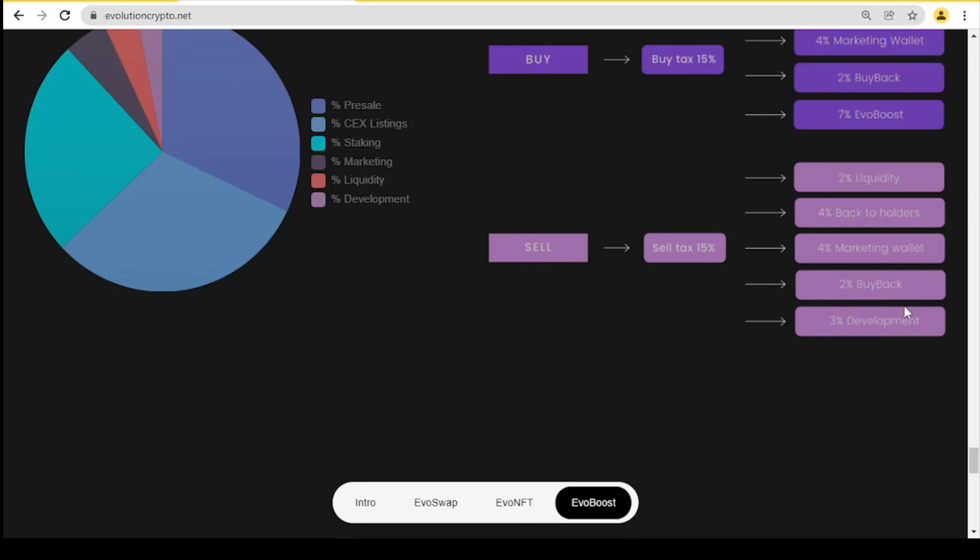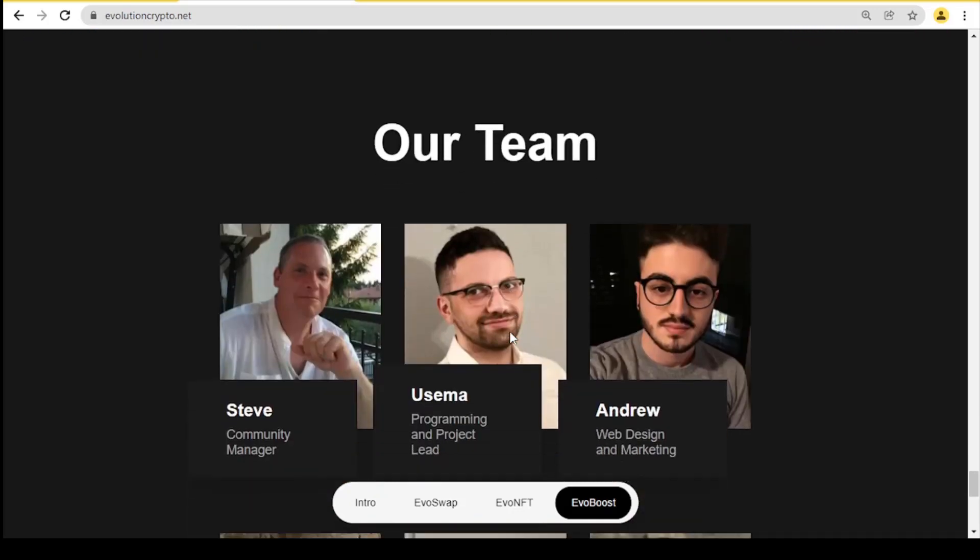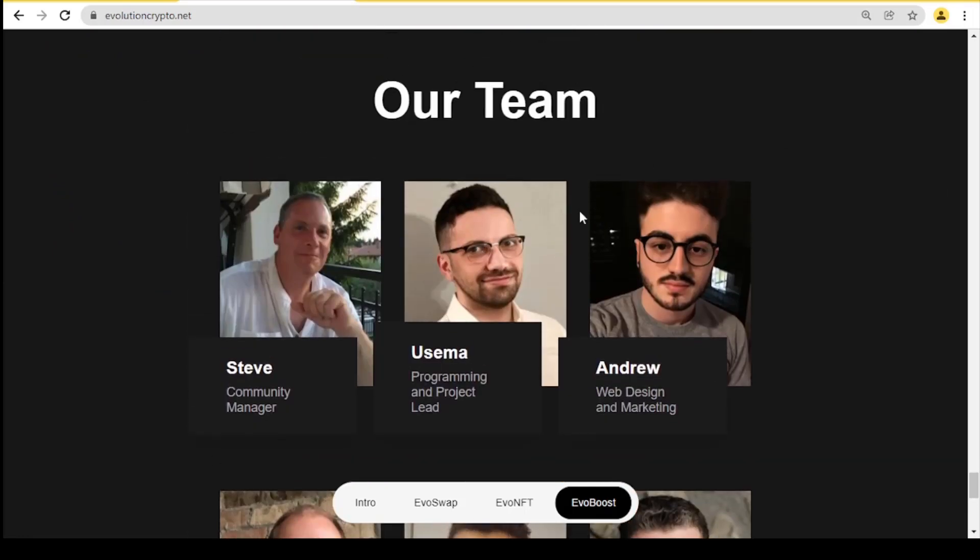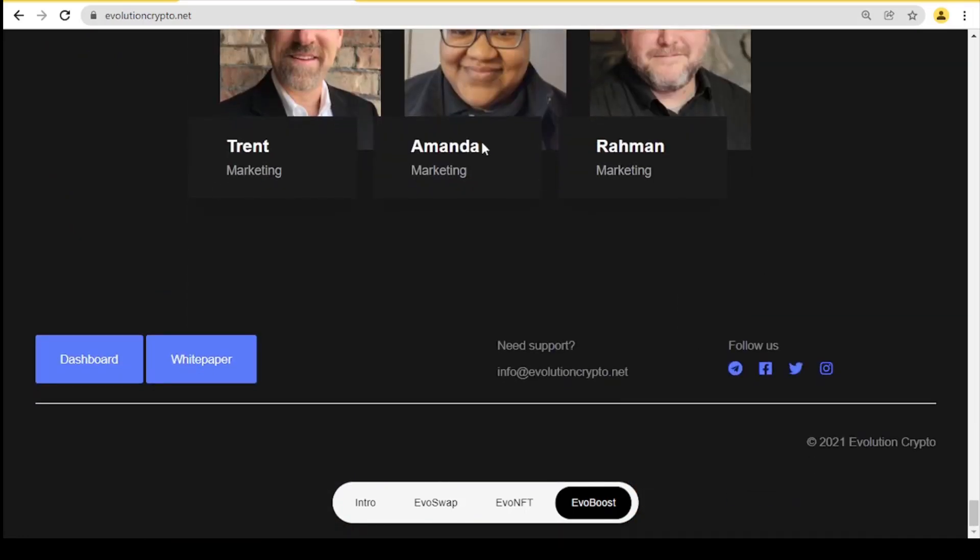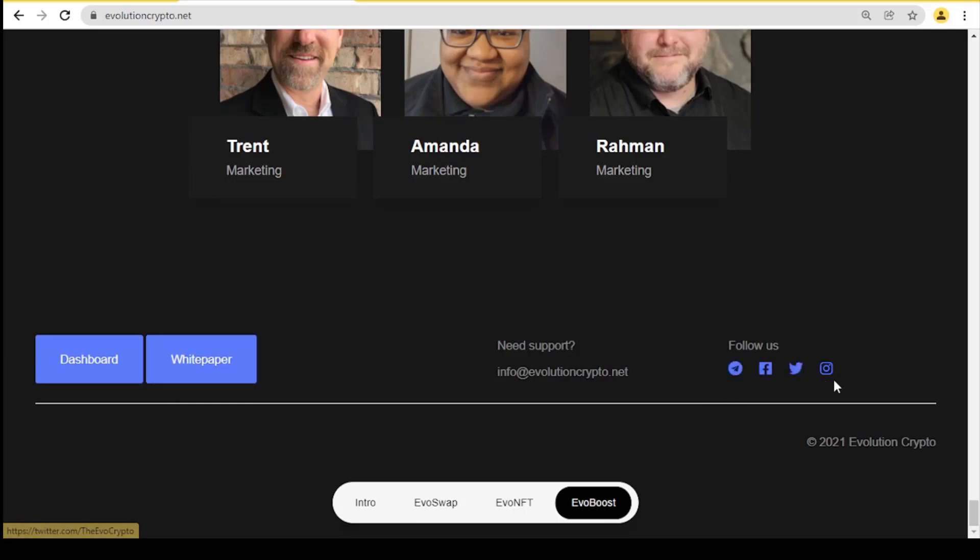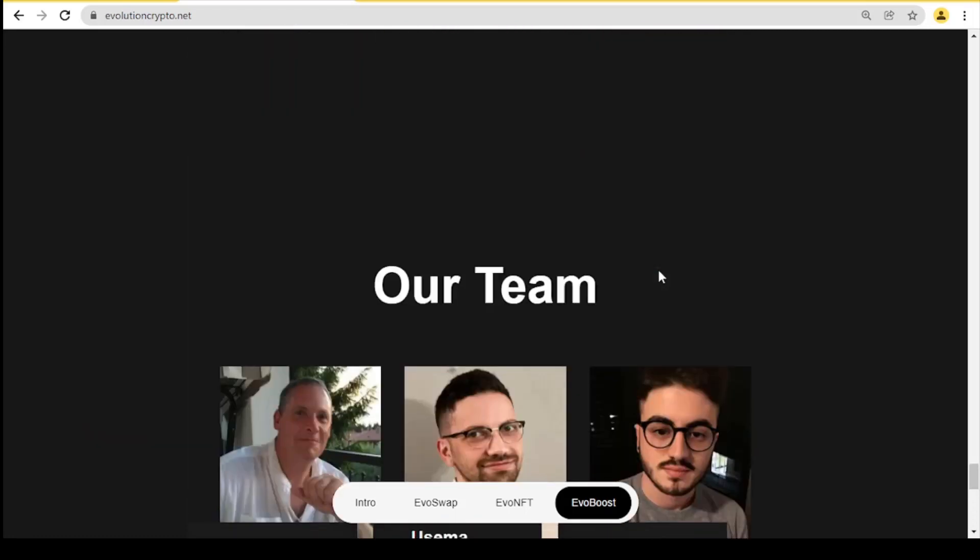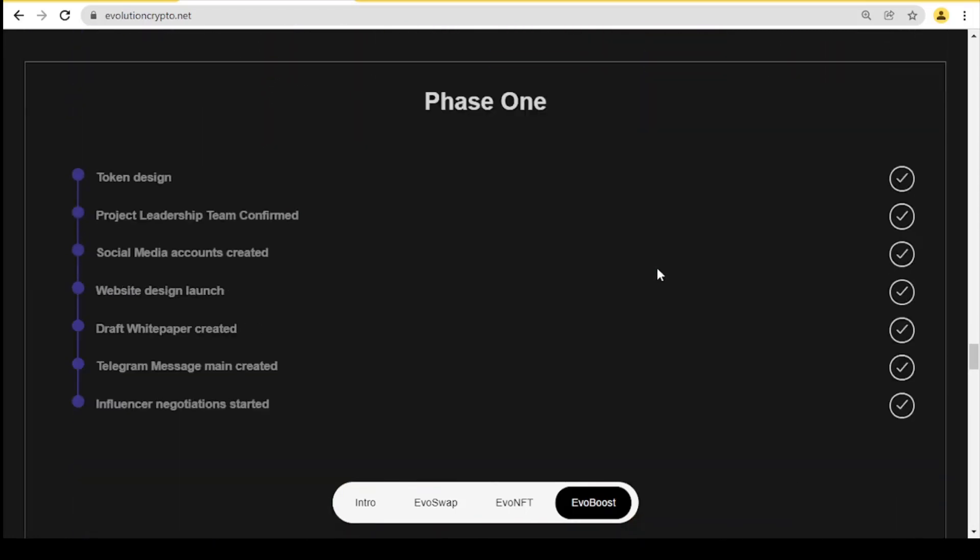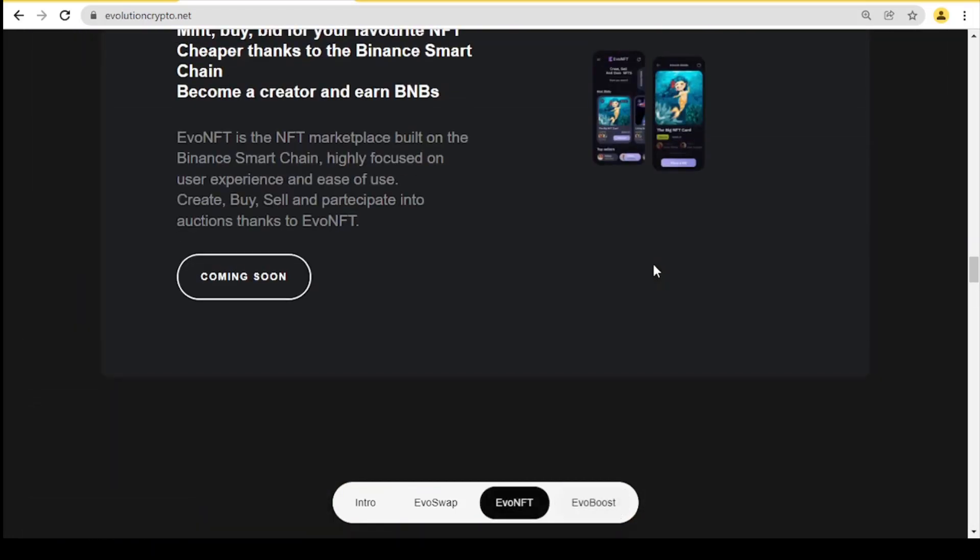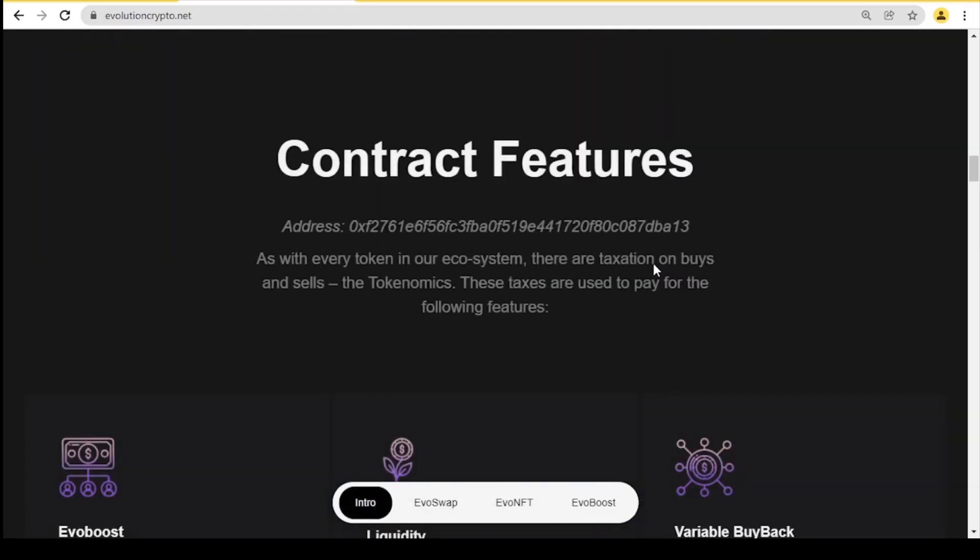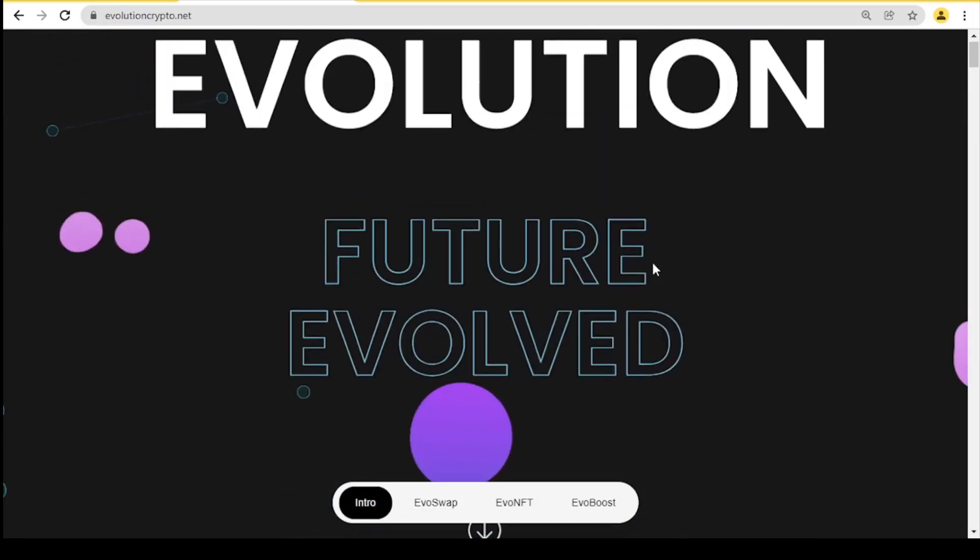You may be wondering who is in their team. Here you can see those people. Let's go to the dashboard or white paper. Of course, join them on Telegram, Facebook, Twitter, and Instagram. If you need support you have their email. Thank you so much for watching this video. Write in the comments what do you think about that project. Leave a like, subscribe, and thank you.